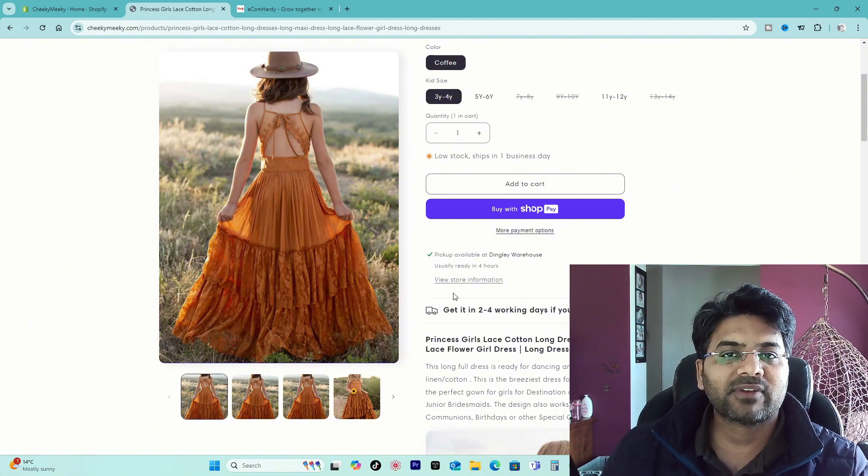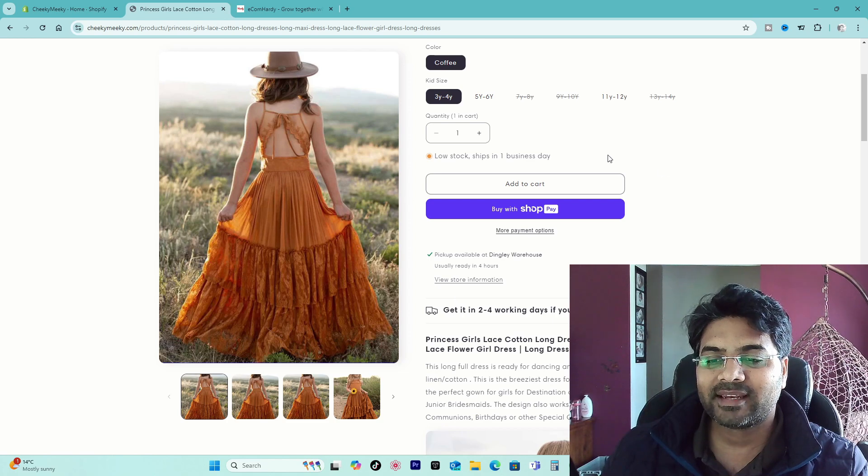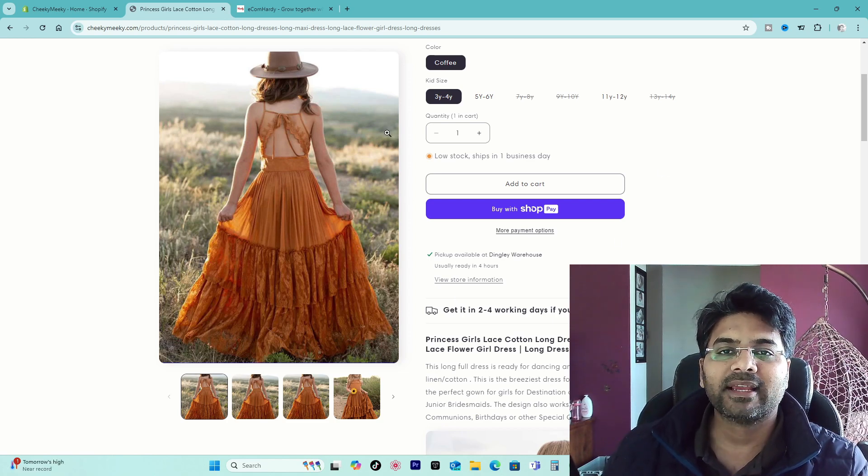So how to get rid of this clickable link we're going to discuss in this video. Hey guys, myself Ardik Patel from ecomhardi.com and let's get started.